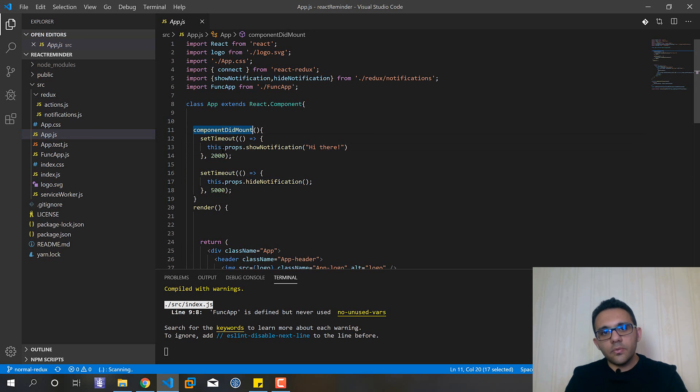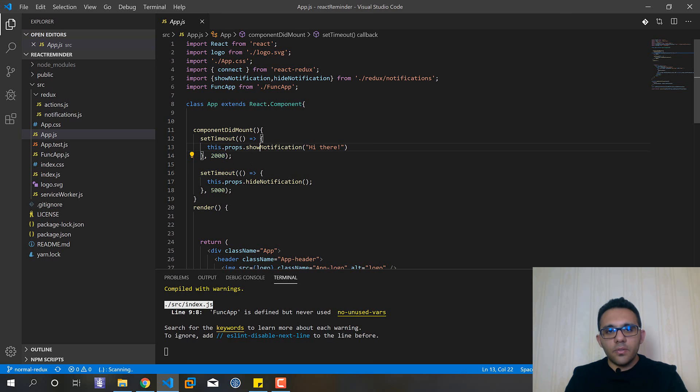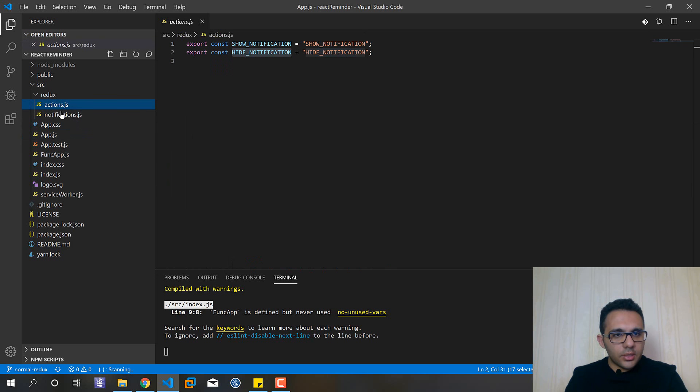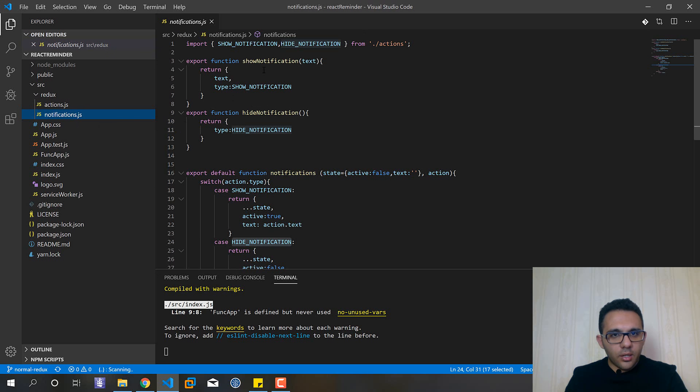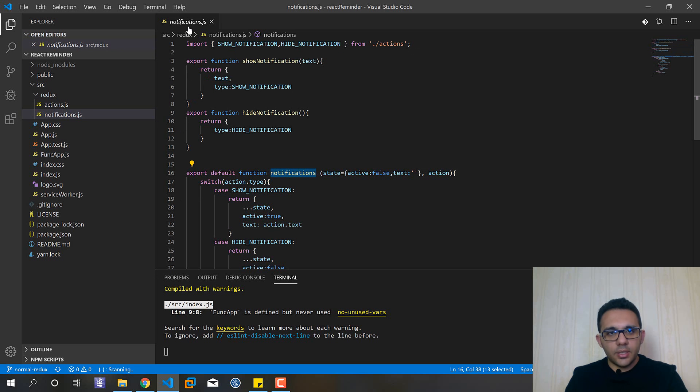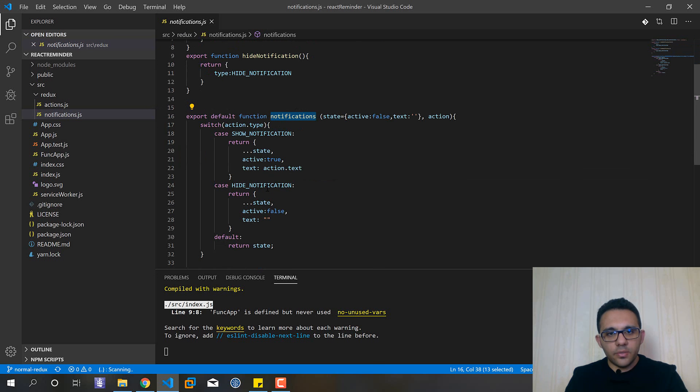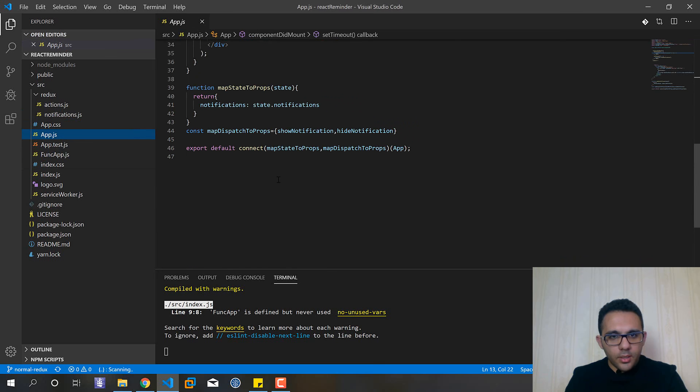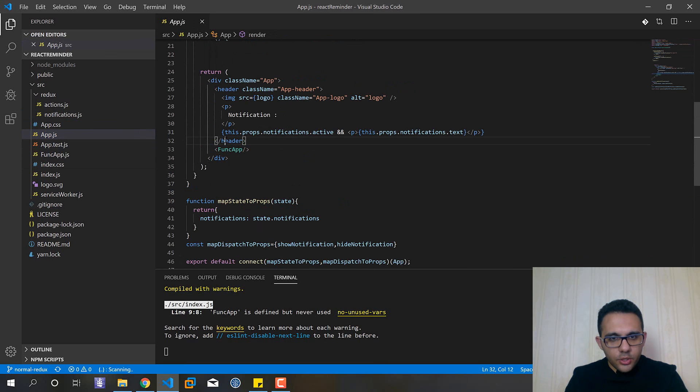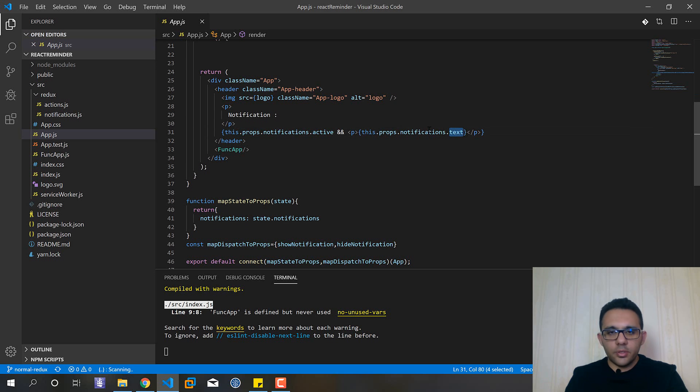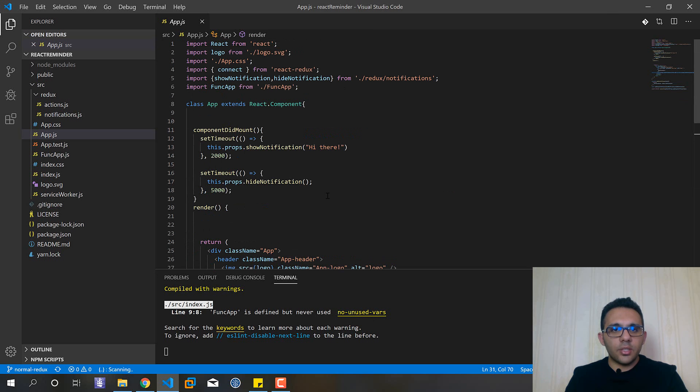And here in the app.js file you can see that in the componentDidMount we called setTimeout and after two seconds we dispatched the show notification action. This action will be sent to our reducer and the notification will be shown using this section.